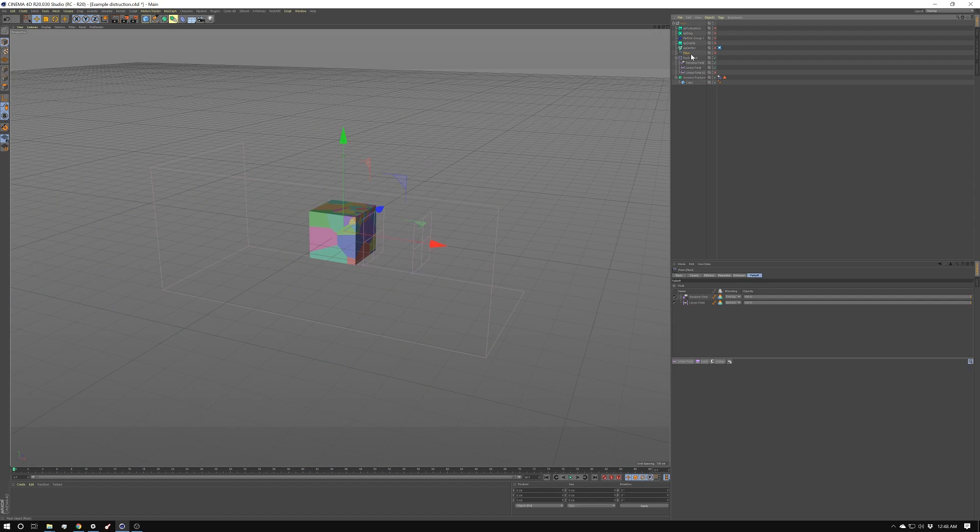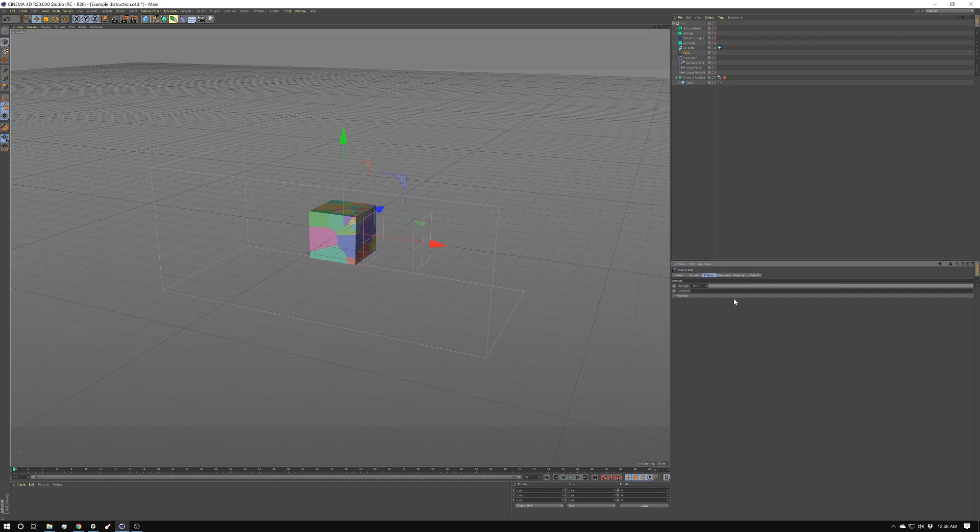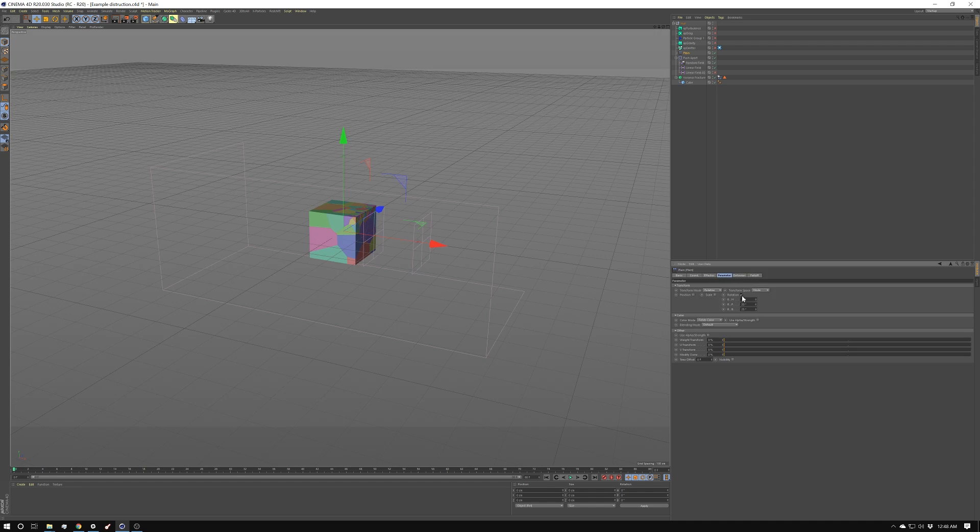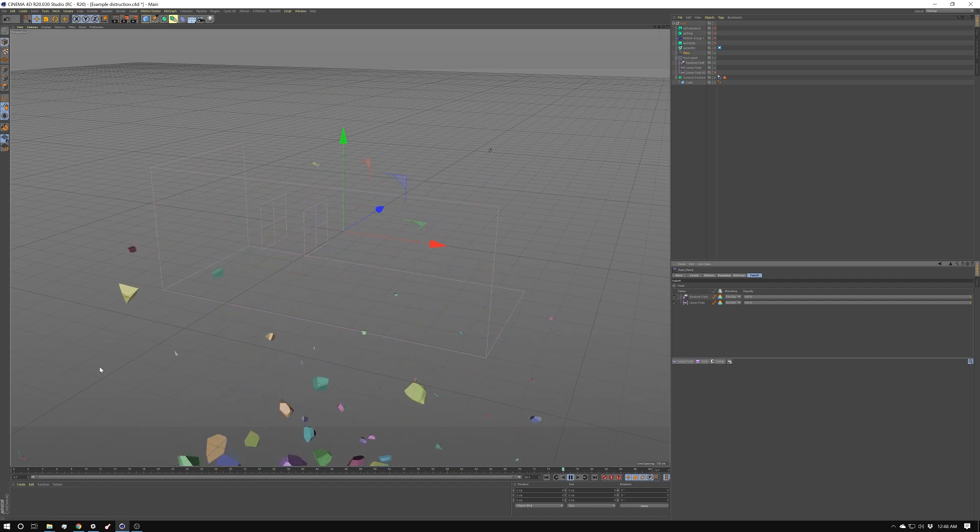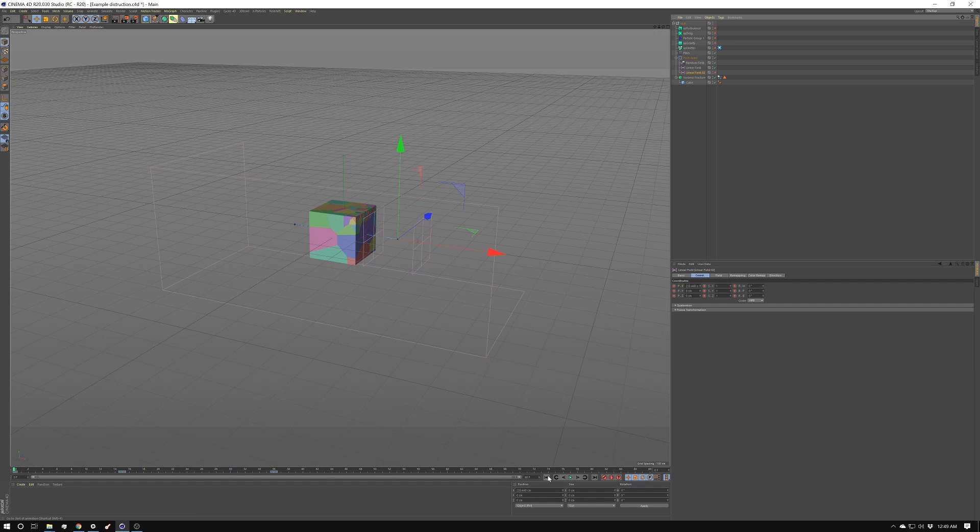Next, I'm going to create a plane effector. And in the plane effector, I'm going to go in and turn on rotation. And I'm going to drive that rotation with the two fields I've already created. I'm going to stick the random field in here and the linear field. And I have the random field set to overlay, and I left the linear field. So that's just going to give us a little extra rotation. And see, now they're kind of rotating away. All right, so that's the base part of the effect.